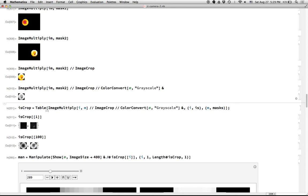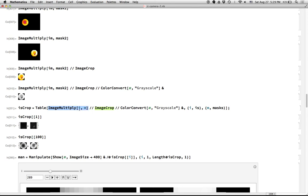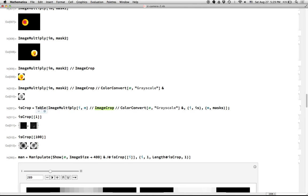And now I'm ready to do that for every single image. And so I'll make a table, which is essentially Mathematica has for loops, but a table can sometimes be more succinct. And what we're going to do is we're going to ImageMultiply the image I by mask M where I and M. I comes from the list of images and M comes from the list of masks. So there's two masks, there's 600 images. So this is going to make like a 600 by 2 table of cropped images.